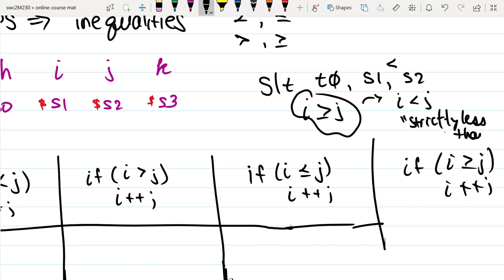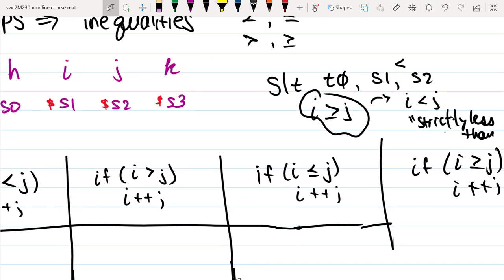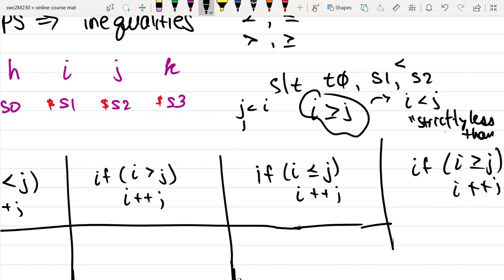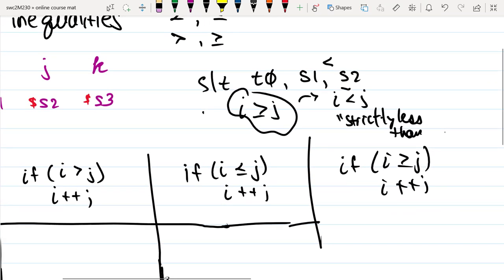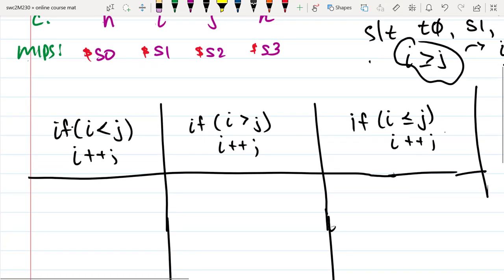Because we only have set on less than, we don't have the ability — without writing multiple lines — to check something like j less than i combined with a check if j equals i. So for right now, I'm just going to use this reverse logic and show you what that looks like.